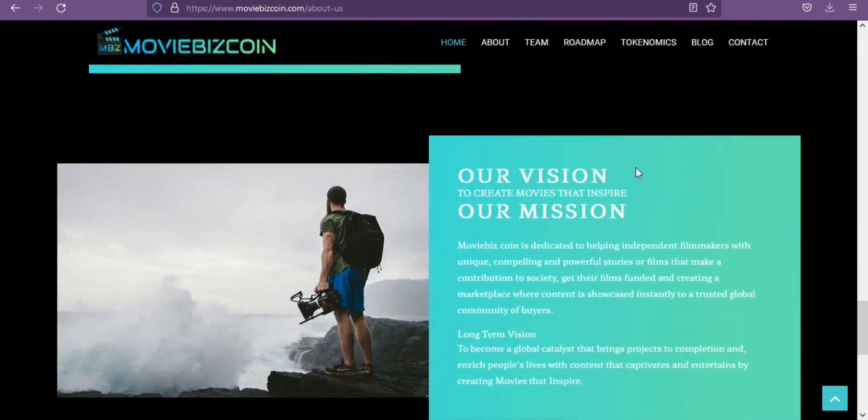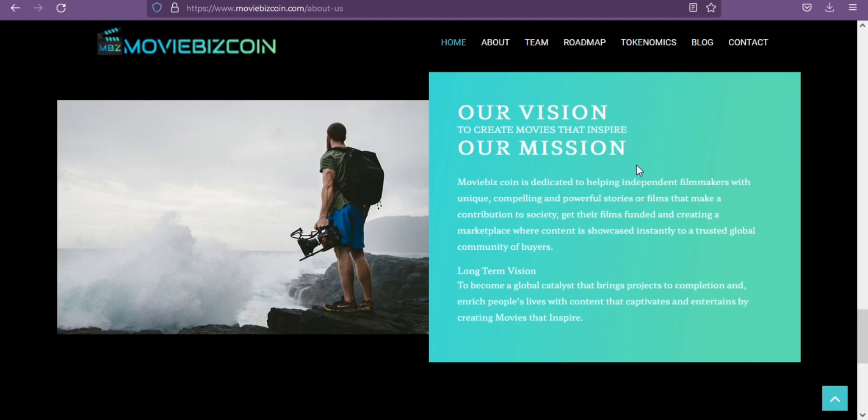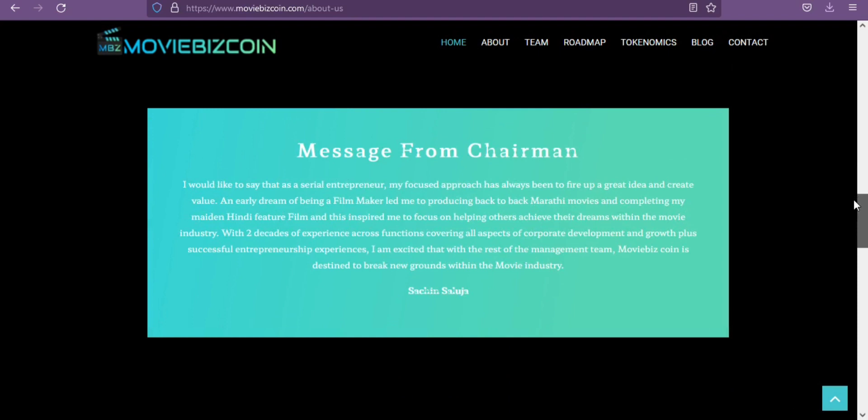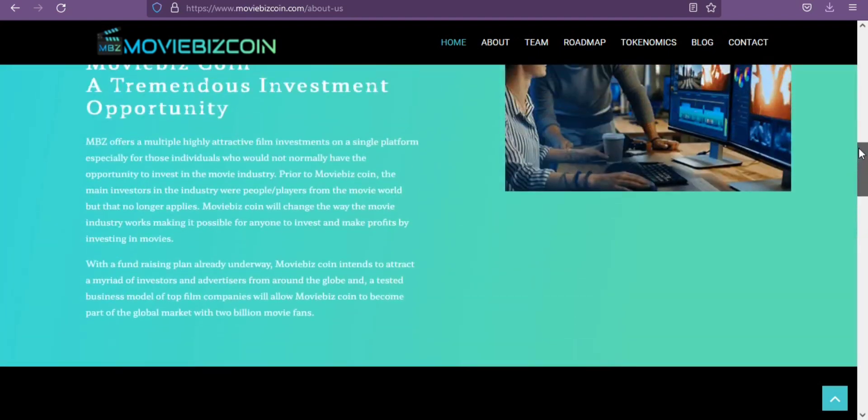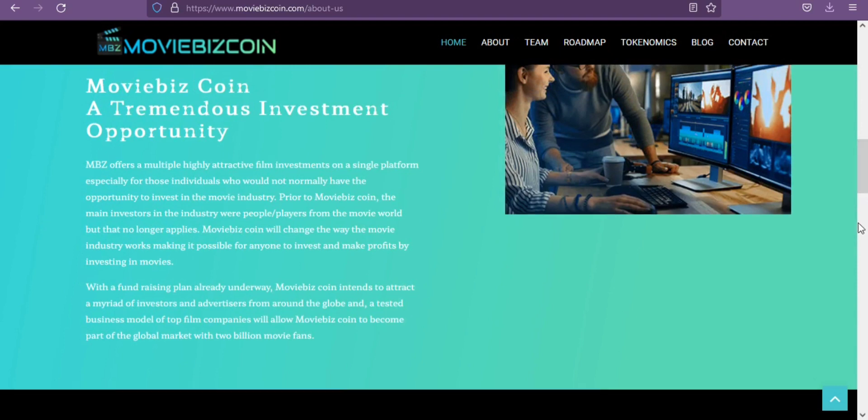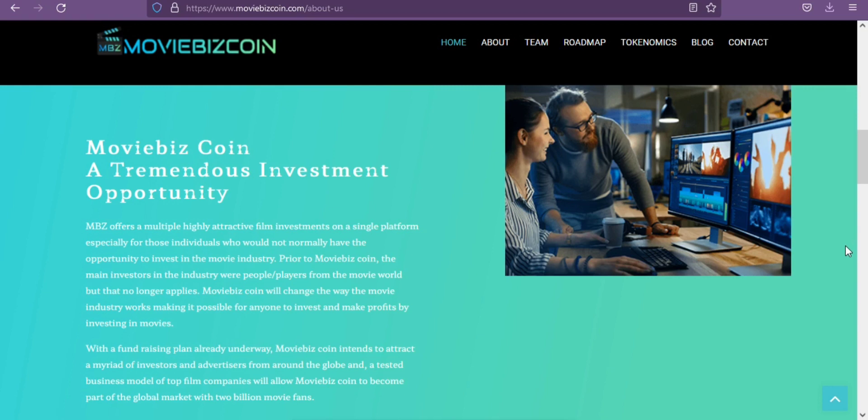Moviebiz Coin, a tremendous investment opportunity for you. MBZ offers multiple highly attractive film investments on a single platform, especially for those individuals who would not normally have the opportunity to invest in the movie industry. Prior to MBZ Coin, the main investors in the industry were people from the movie world, but that no longer applies. MBZ Coin will change the way the movie industry works, making it possible for anyone to invest and make profits by investing in movies.